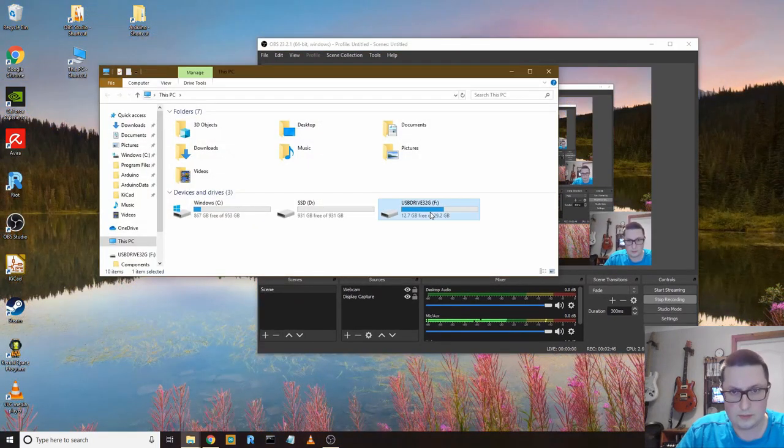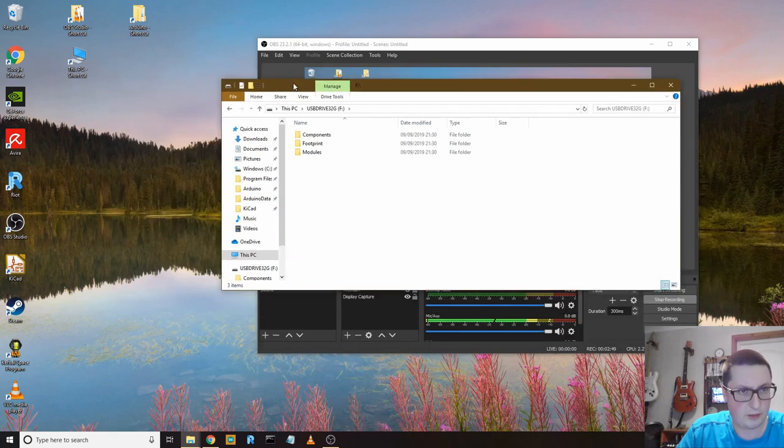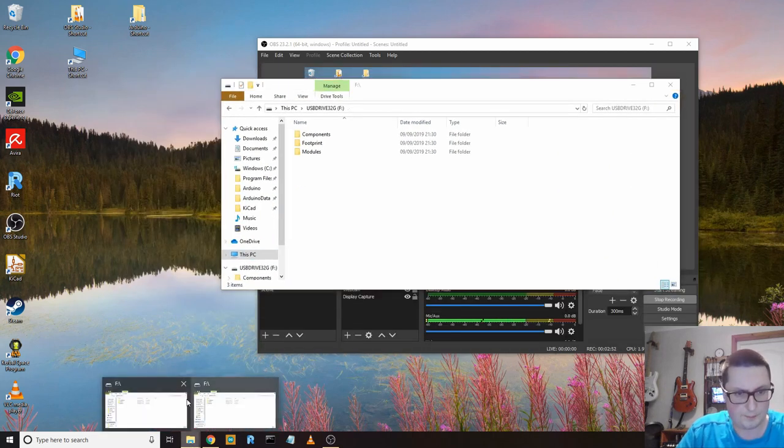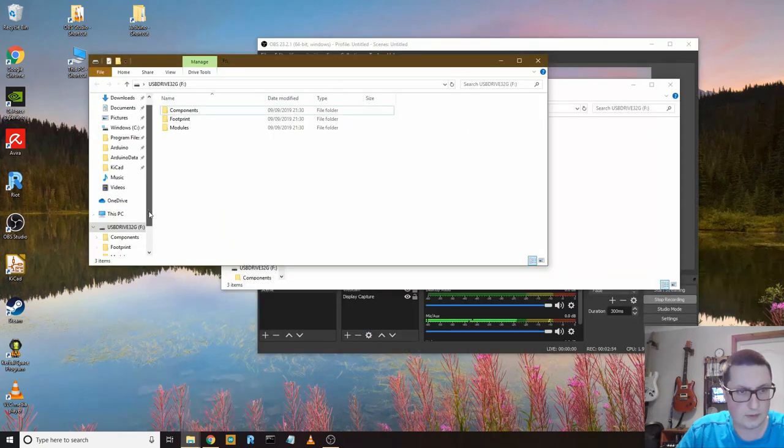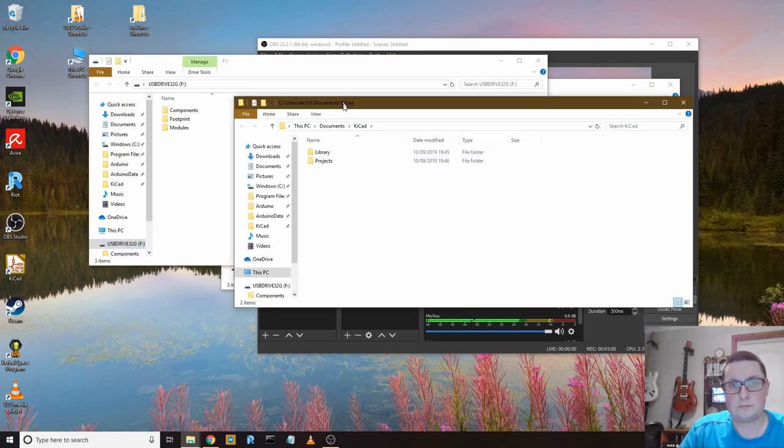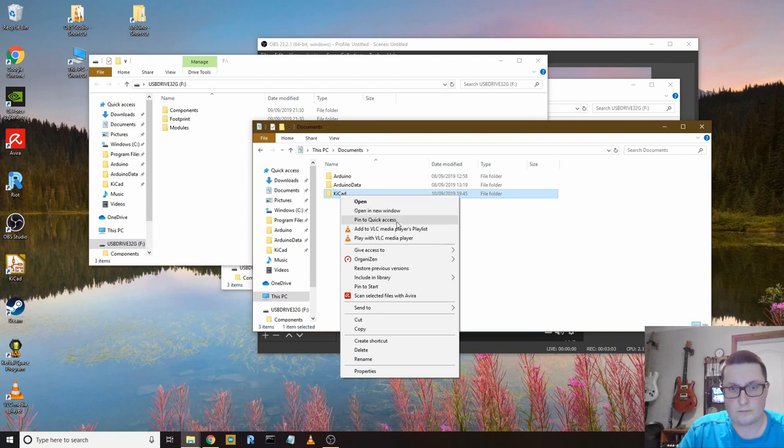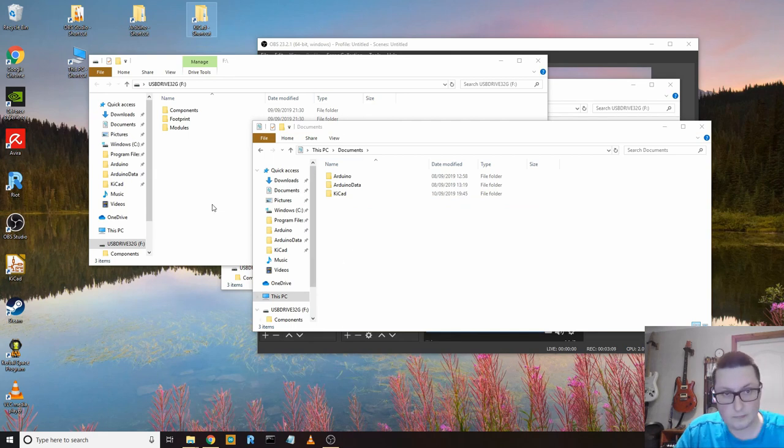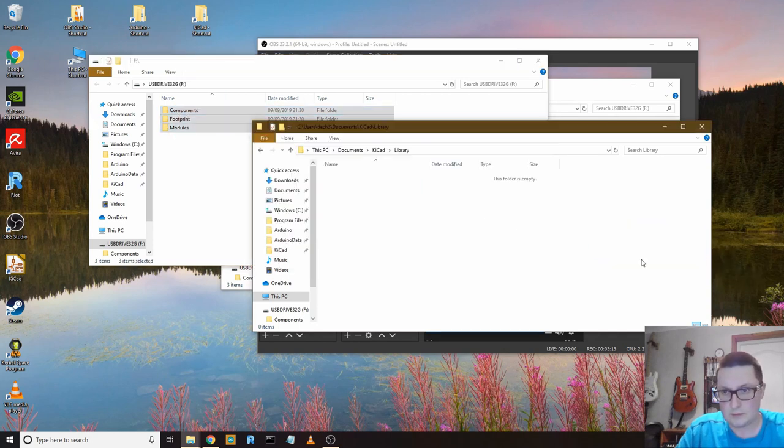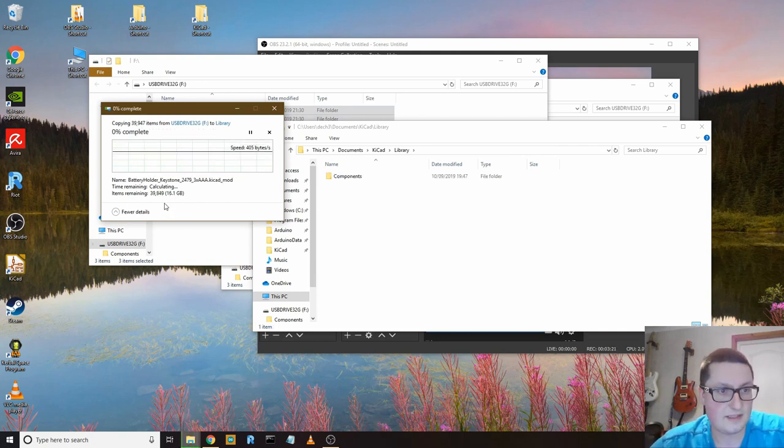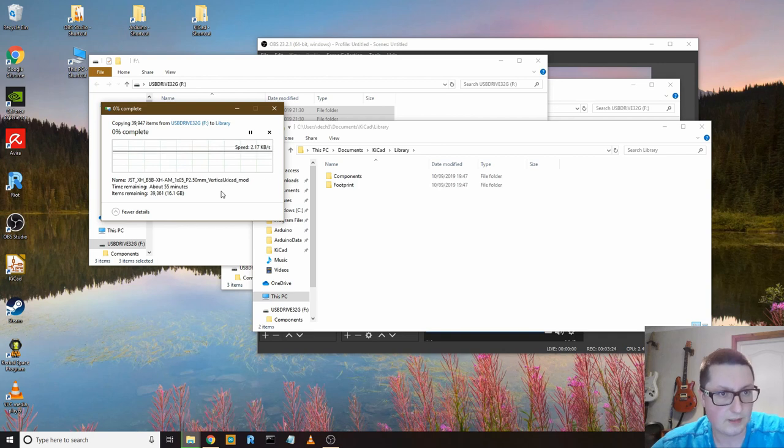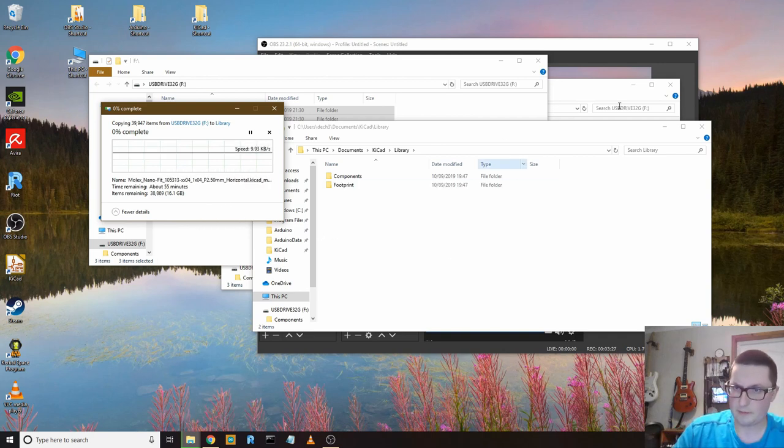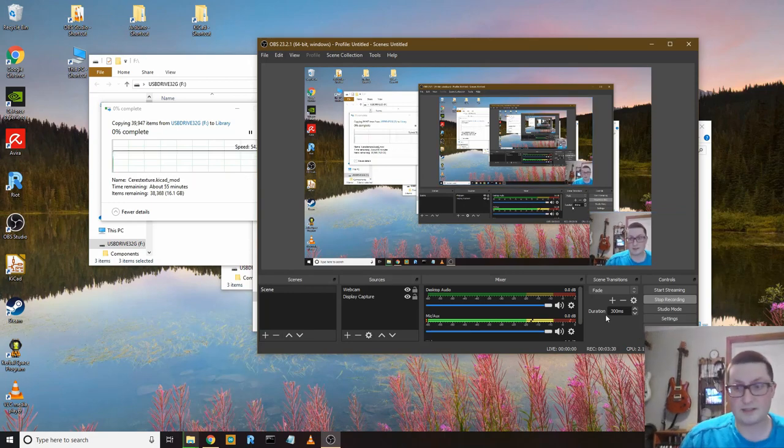Because these libraries into my new folder, which I'll probably make a shortcut for on the desktop. KiCAD library. Let's see how long that's going to take. 16 gig. Time remaining, 55 minutes at the moment. So I'm going to pause this video and come back when that's done.